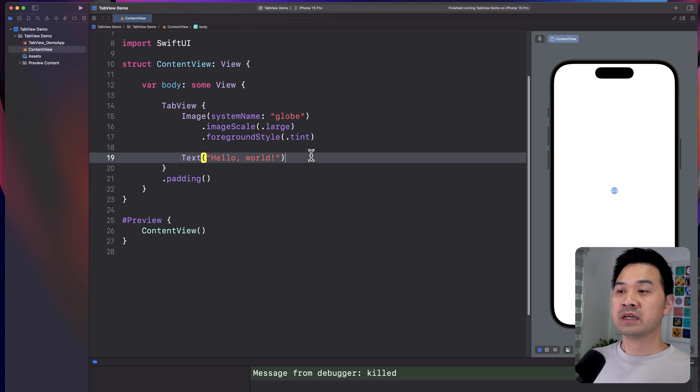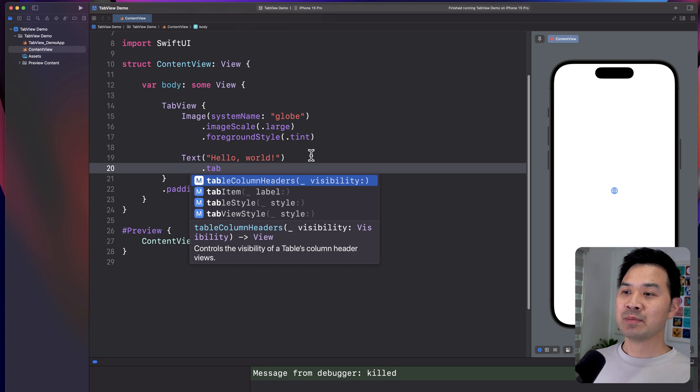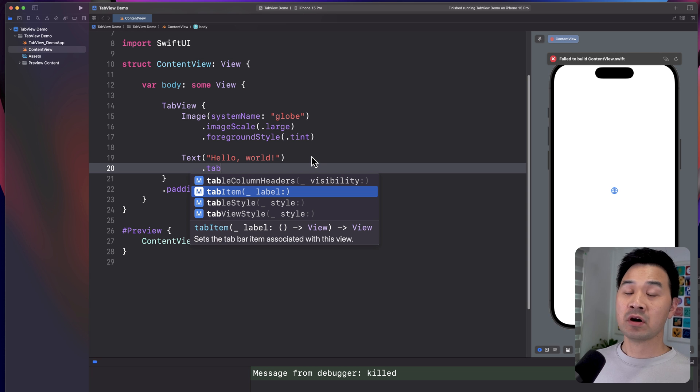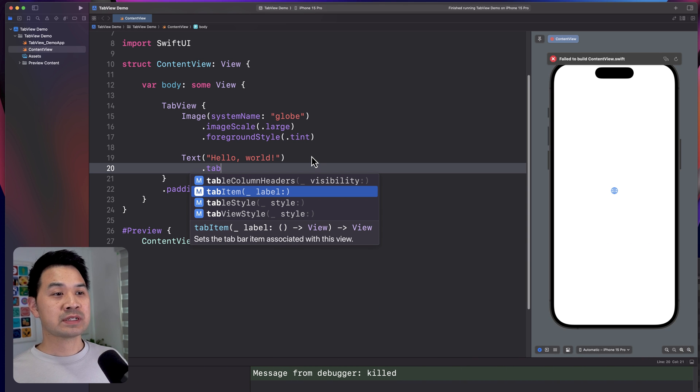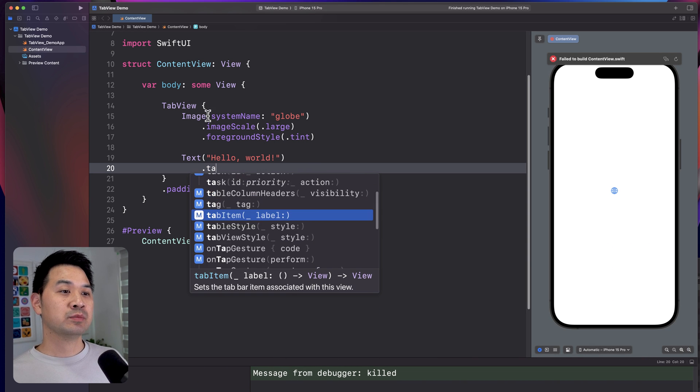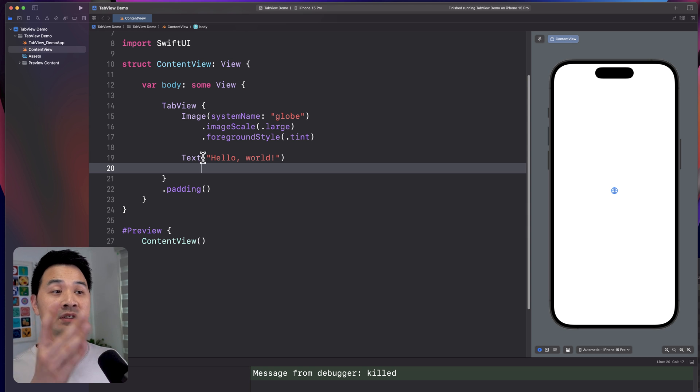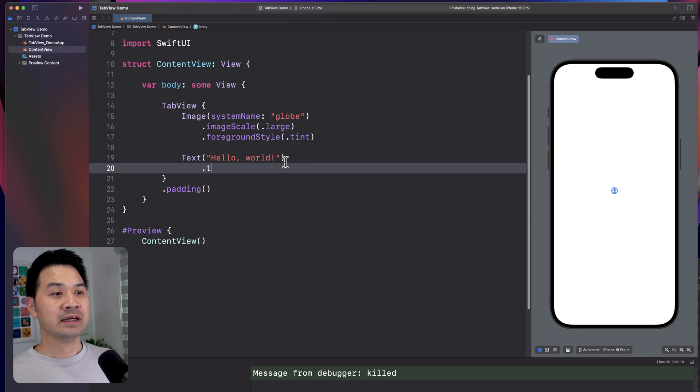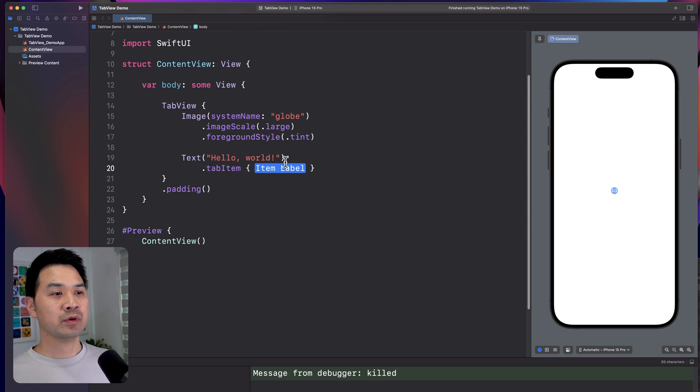Well, what you're missing are modifiers called tab item on each of the elements. So, for example, if I wanted to put this image in its own tab and the text in its own tab, I would add the tab item modifier to both of them.